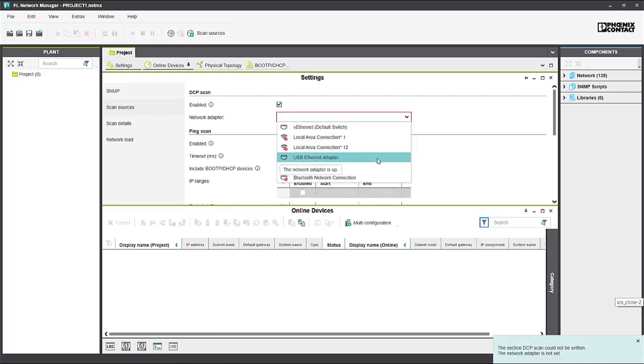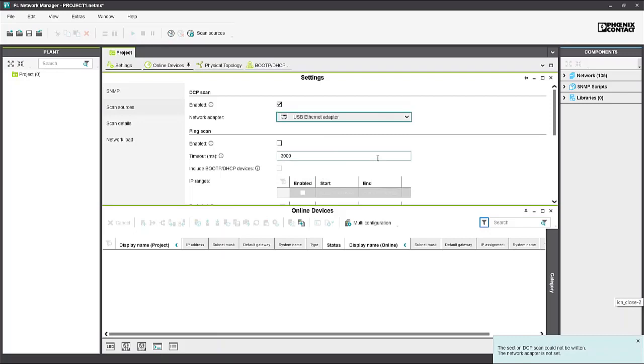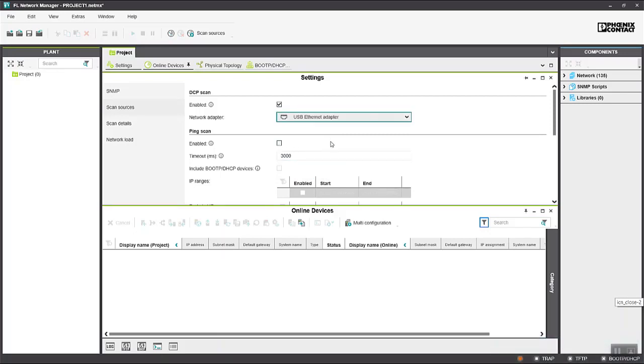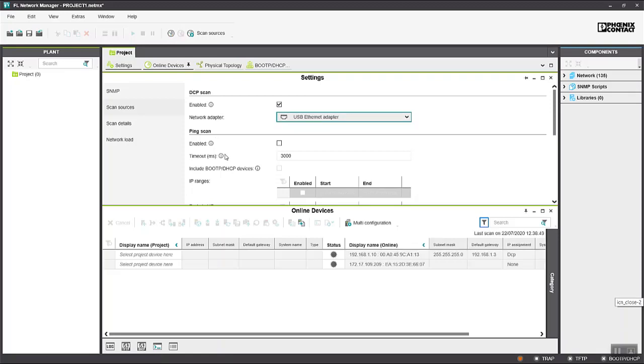So we just select the adapter that the PLC is connected to. We could also just do a simple ping for the PLC but we'll go ahead and do a DCP scan. I'll scan now for the device and after a short while we can see that it's detected our PLC.